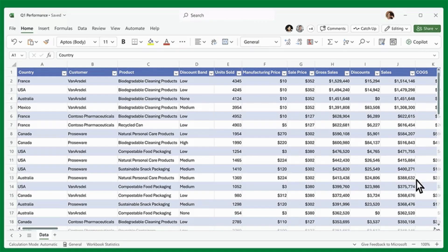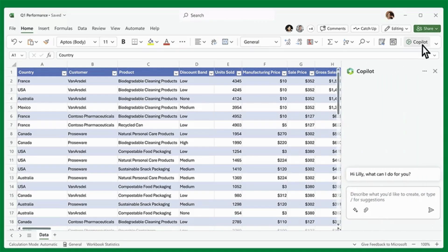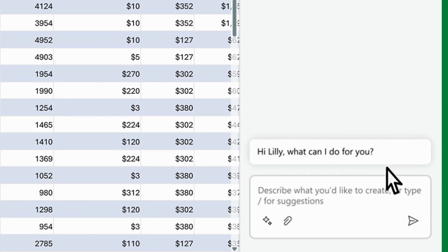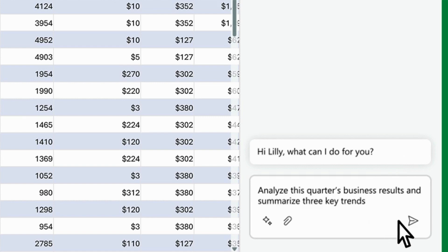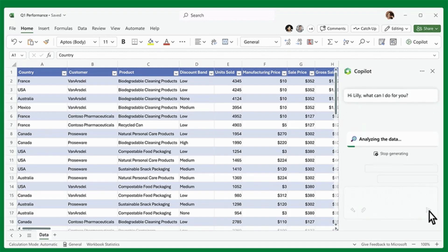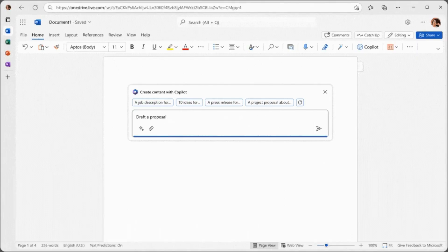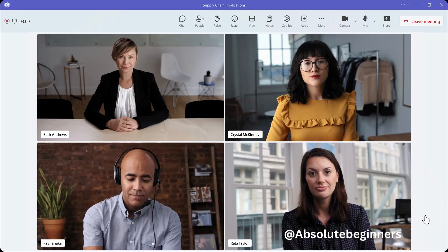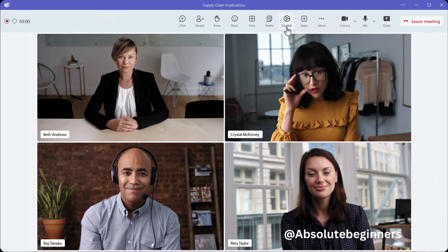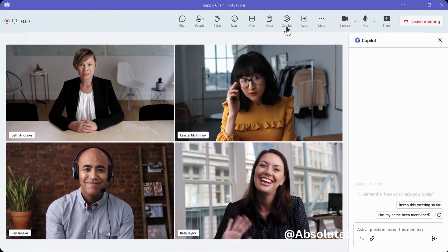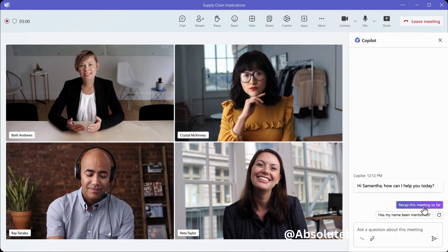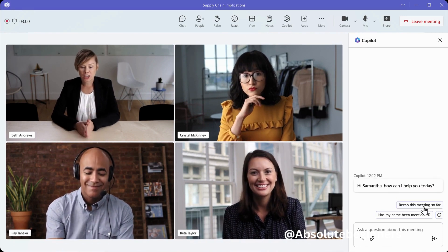And there you have it. Microsoft 365 Co-Pilot is set to transform the way we work, streamlining tasks and empowering us to focus on what truly matters. From writing and data analysis to presentations and email management, Co-Pilot is your ultimate productivity tool.